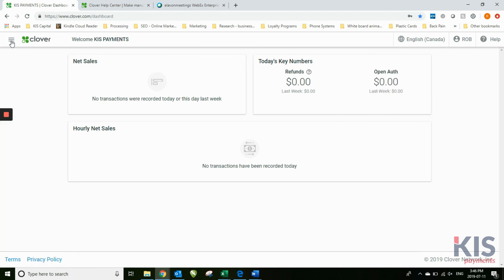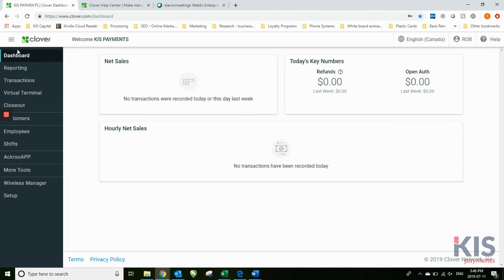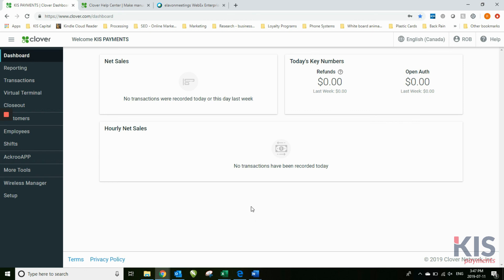And last but not least, the three bars here simply open and close that pane there. So if you have additional questions, you can reach out to the help desk for Clover or get ahold of your advisor that has sent you this video. Or you can call KISS payments at our toll free number as well. Thanks very much.